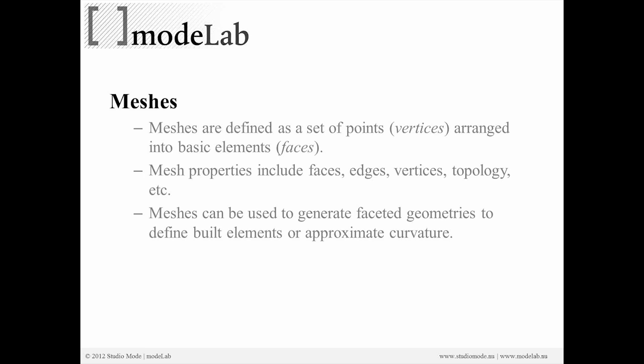Meshes can be used to generate faceted geometry. These are also referred to as primitives that define built elements or approximate curvature when coupled with something like Weaver Bird subdivision modeling capabilities.